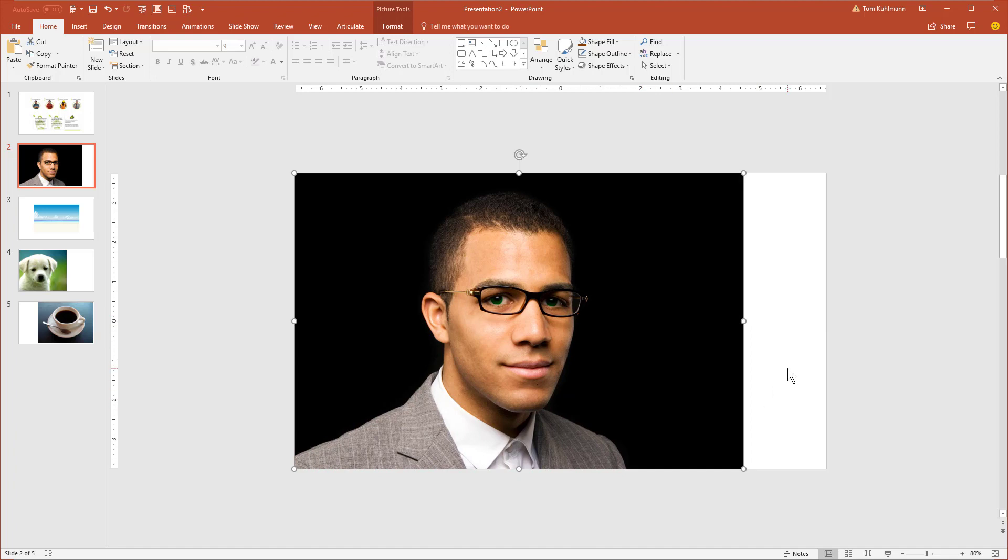A couple things you can do is you can right click and change the background to match this background. That's pretty easy. This is a great image because it's a solid background. But we're just going to show you the technique using the images.